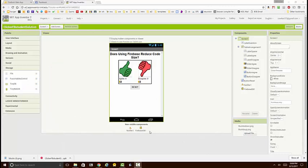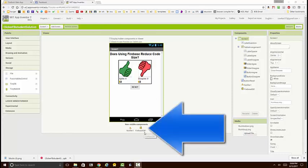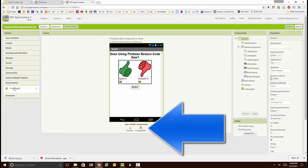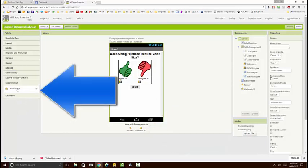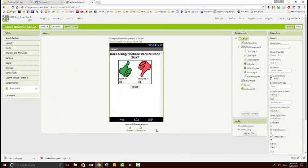There are a couple important differences. We had the TinyWebDB invisible component previously, which was taken from the storage drawer. For this version of the app we're going to use a FirebaseDB. Notice it's not in the storage drawer though, it's in the experimental drawer.